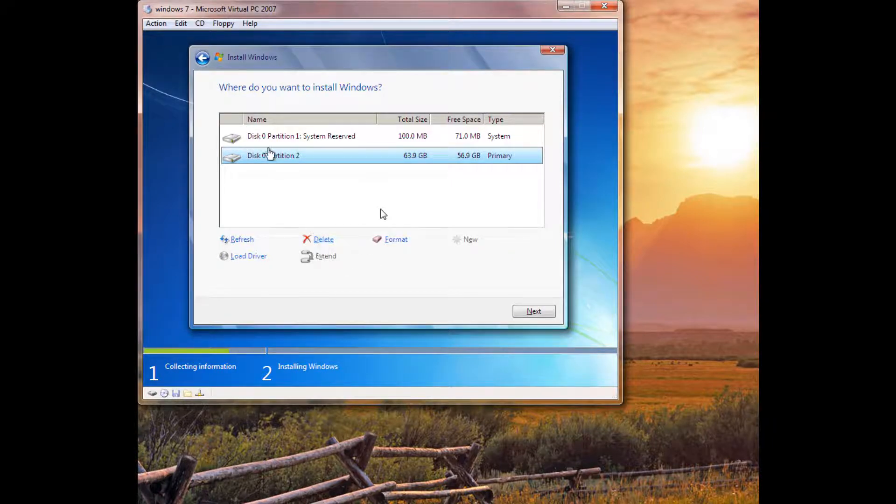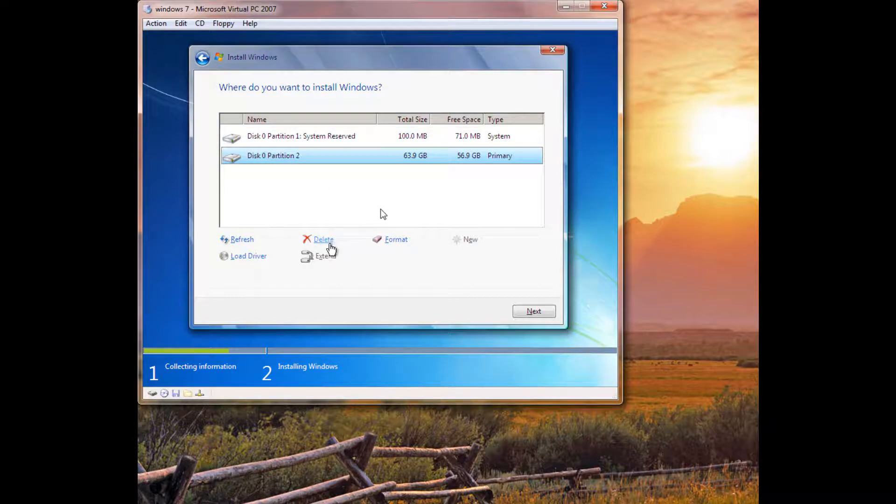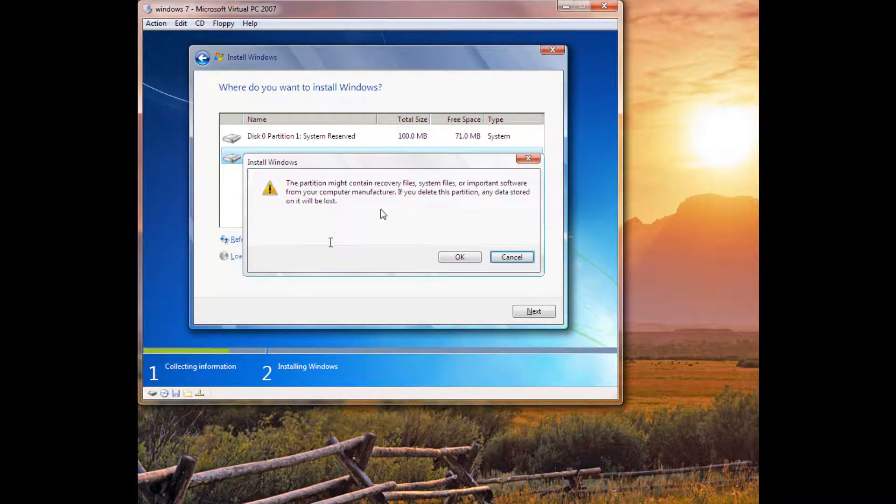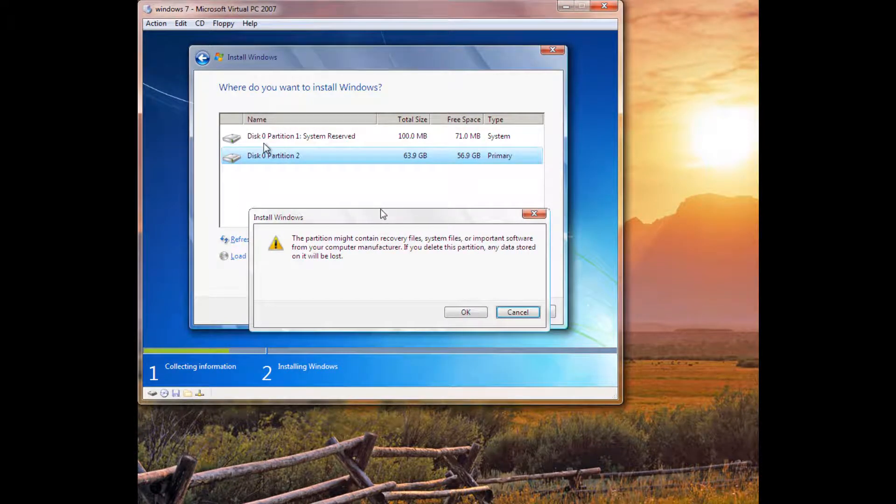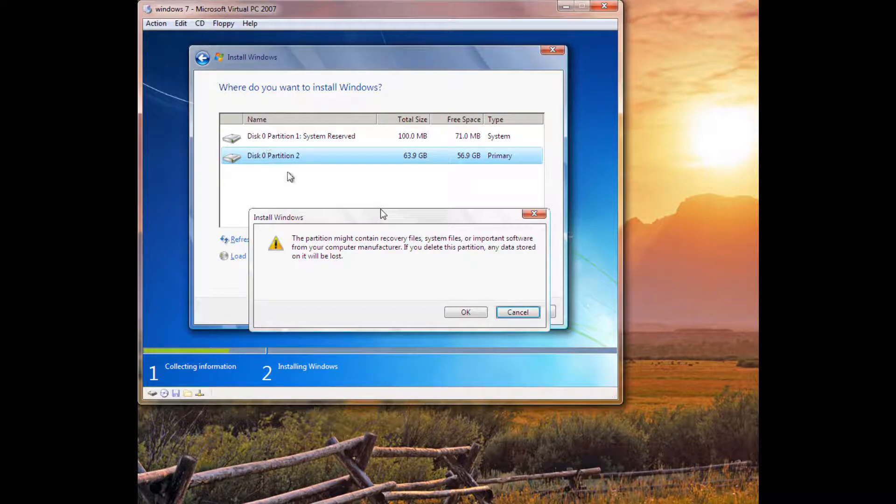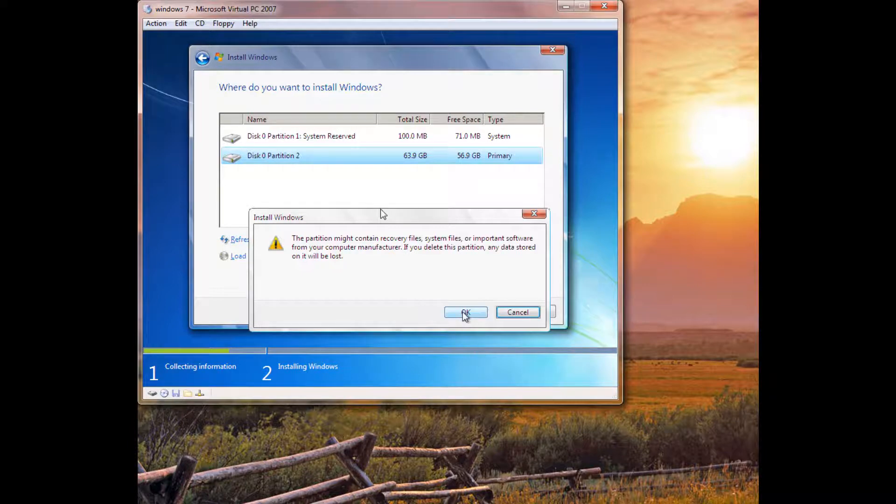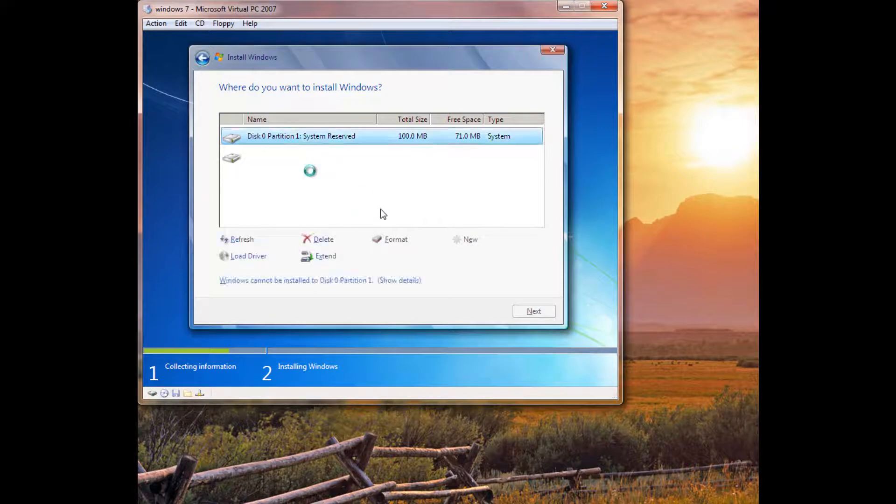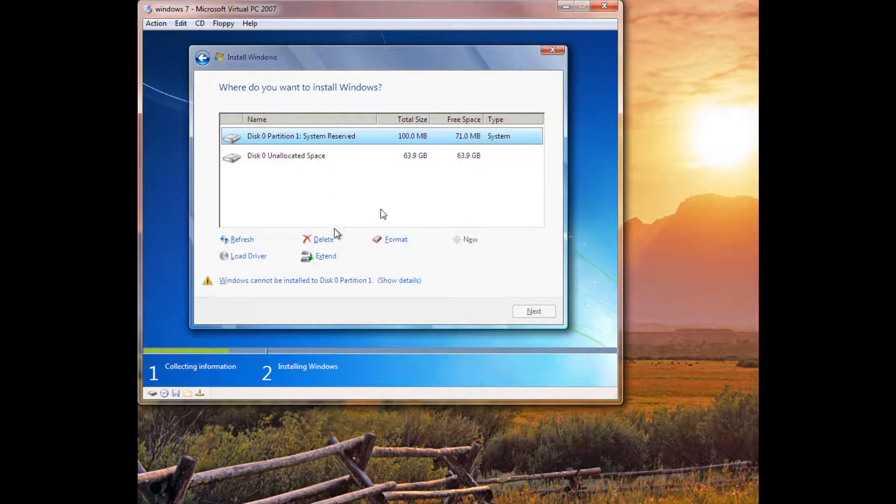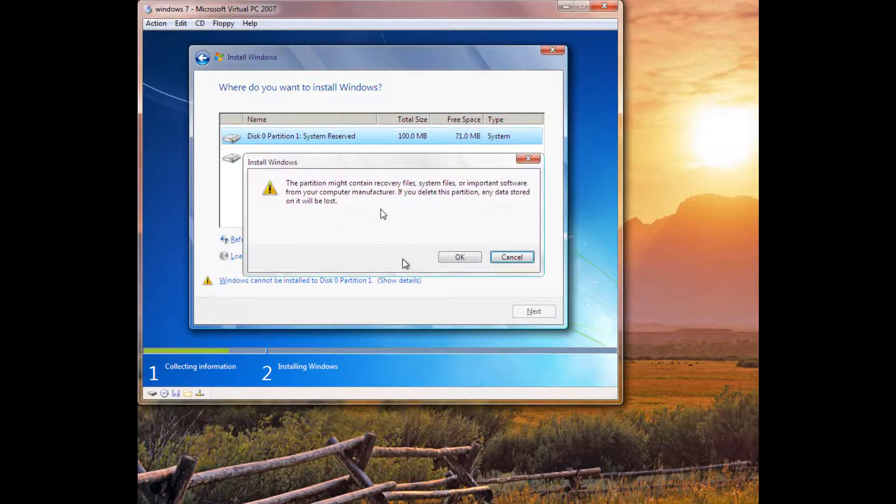So, you might have these two partitions, or you may just have one partition. You're going to want to go ahead and delete both of those. Make sure they're both on disk 0. Disk 0 is your first hard drive in your computer. If you want to install to disk 1, then you can go ahead and do that. But today, if everyone else is doing a simple installation process, then it's probably going to be on disk 0. So, you'll go ahead and delete both of these partitions. And then the system reserved one.